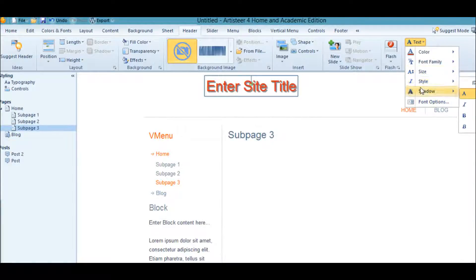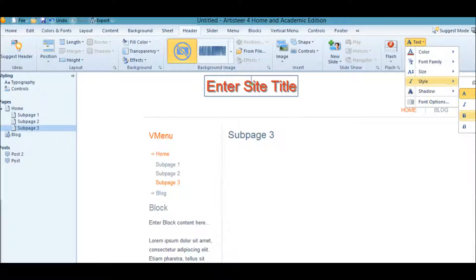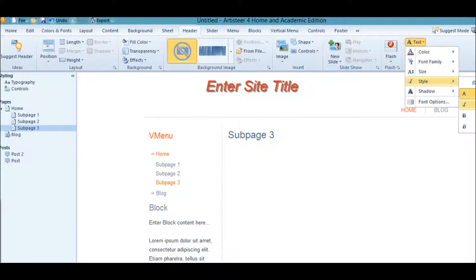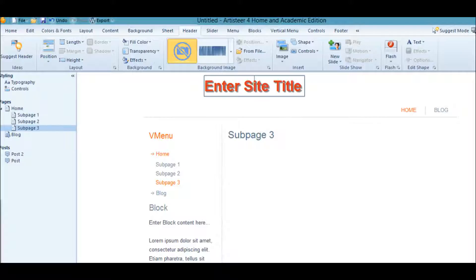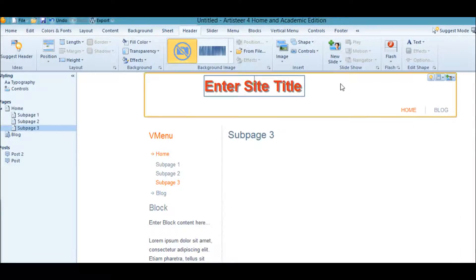You can change anything you want. If we wanted to change the style, we could bold it a little bit more, make it italics. But let's just bold it.